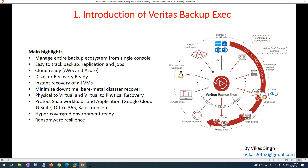I recommend you follow all the labs one by one and build your lab infrastructure on your own machine. If you don't have a machine, you can go to the cloud, spin up a machine for some time, install the Veritas Backup Exec environment there, and practice from there.